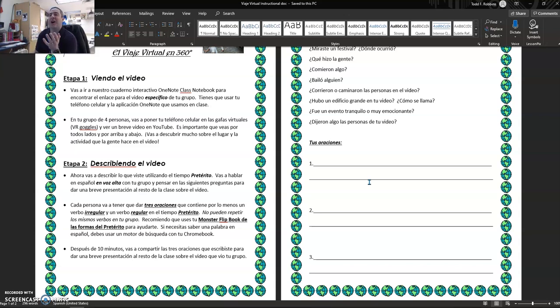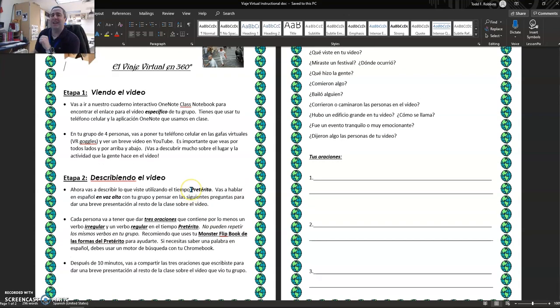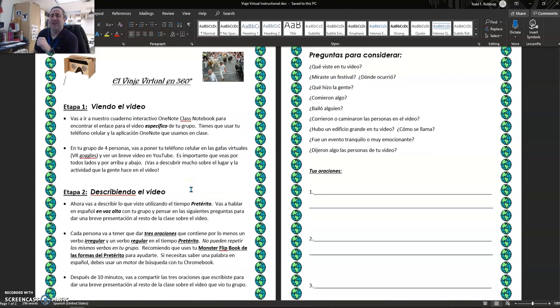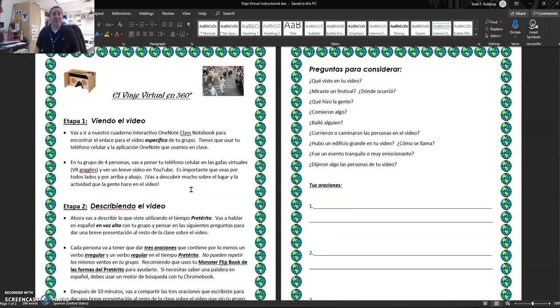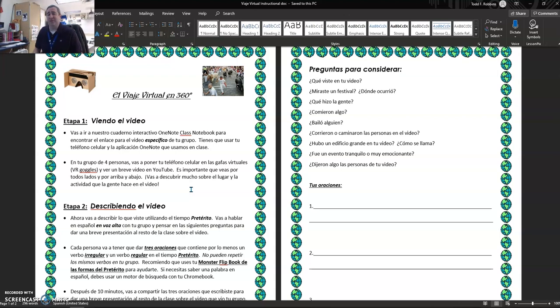I tell them it's like a viaje virtual, a virtual field trip to another country. In this case, to Spain, but you could do it for any country that you're interested in.